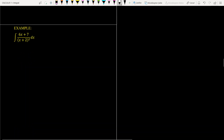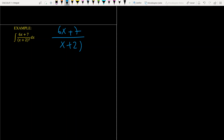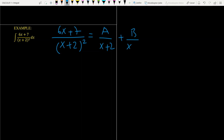Let's look at another example. Again, the degree of numerator is smaller than the degree of denominator, so we have to find the partial fraction decomposition for the given integrand first. We have 6x plus 7 over (x plus 2) squared, which equals A over (x plus 2) plus B over (x plus 2) squared, using the properties of partial fraction decomposition.